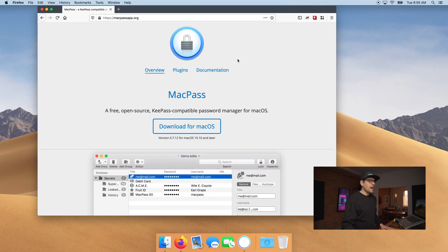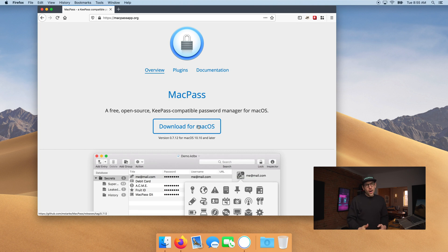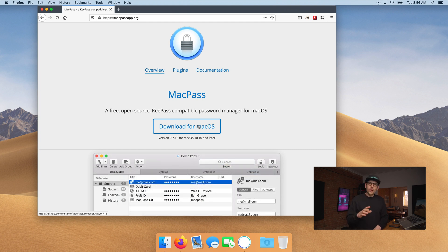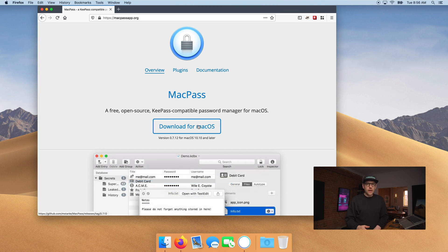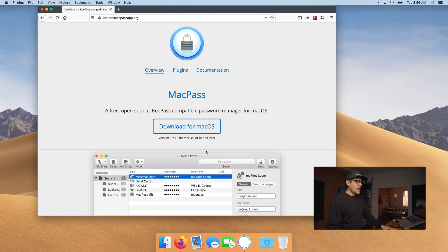First things first: password managers. We'll start by downloading MacPass. The reason I chose MacPass is it's one of the best-looking open-source, free apps on macOS. That said, there are other alternatives with better user experience — one that I really like is 1Password, but I'll discuss the pros and cons of 1Password in another episode.